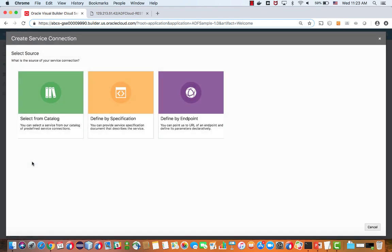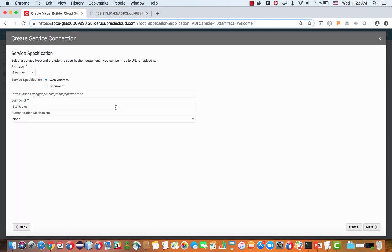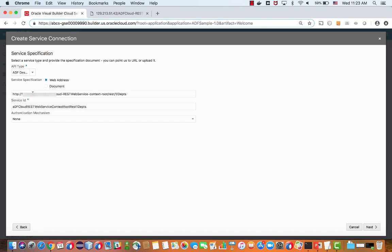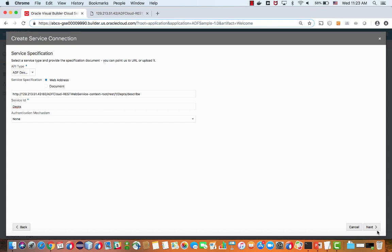So we're going to start by creating a new connection to REST service and choose the service from specification. And over here, we have the drop-down that allows us to specify the describe URL for our service. So that's basically adding a describe at the end and then just giving your service a name.